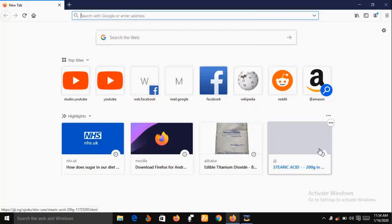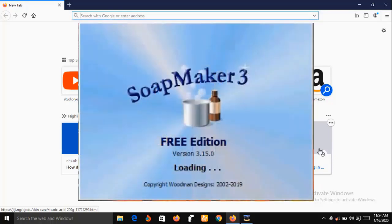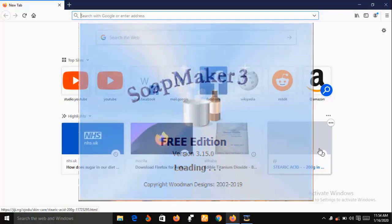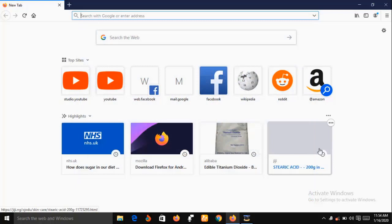Now let me quickly put a disclaimer here: SoapMaker 3 software is not going to prepare or make your soap for you. You will do all the mixing by yourself, but SoapMaker 3 will take absolute care of the back end of your soap business.